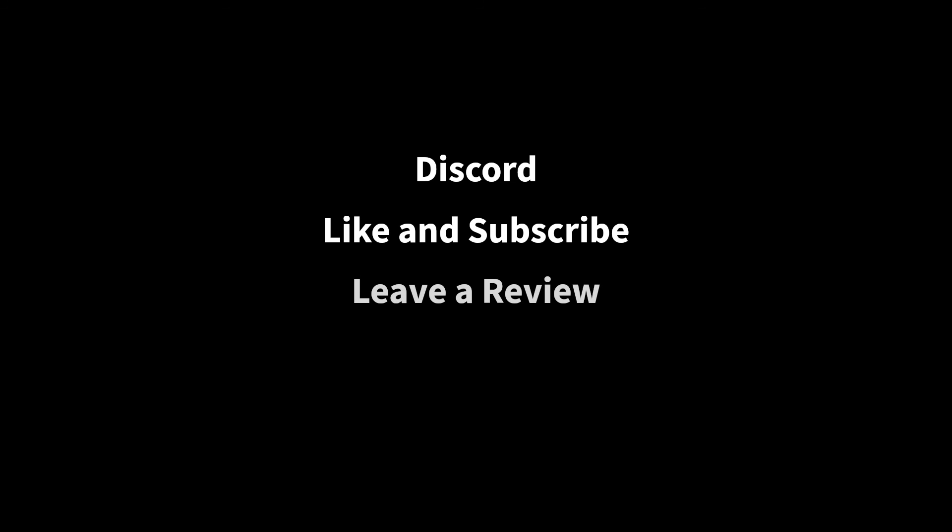If this video was helpful to you, please give it a like and subscribe so you get notified when videos showcasing new features come out. If you're enjoying the plugin, I would be beyond grateful if you could take a few seconds out of your day to leave me a review on the Unreal Marketplace. Finally, if you'd like to support further development on the project, you can do so on Patreon.com. Links to all of that, as well as the plugins documentation site, will be posted in the description.